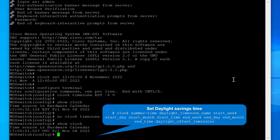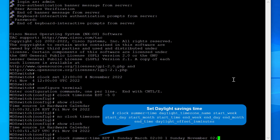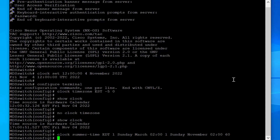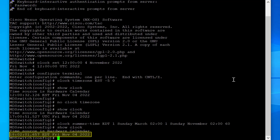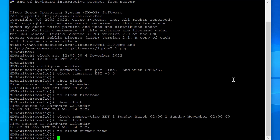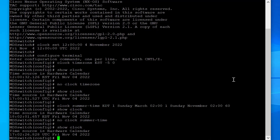To set daylight savings time, use the following syntax. This example sets daylight savings time to start the first week of March on Sunday at 2 AM, and end the first week of November on Sunday at 2 AM, setting the time forward 60 minutes on the start date and back 60 minutes on the end date. Run 'show clock' to view the applied settings. To disable daylight savings time, run 'no clock summer time', then run 'show clock' to confirm the time zone is reverted back.